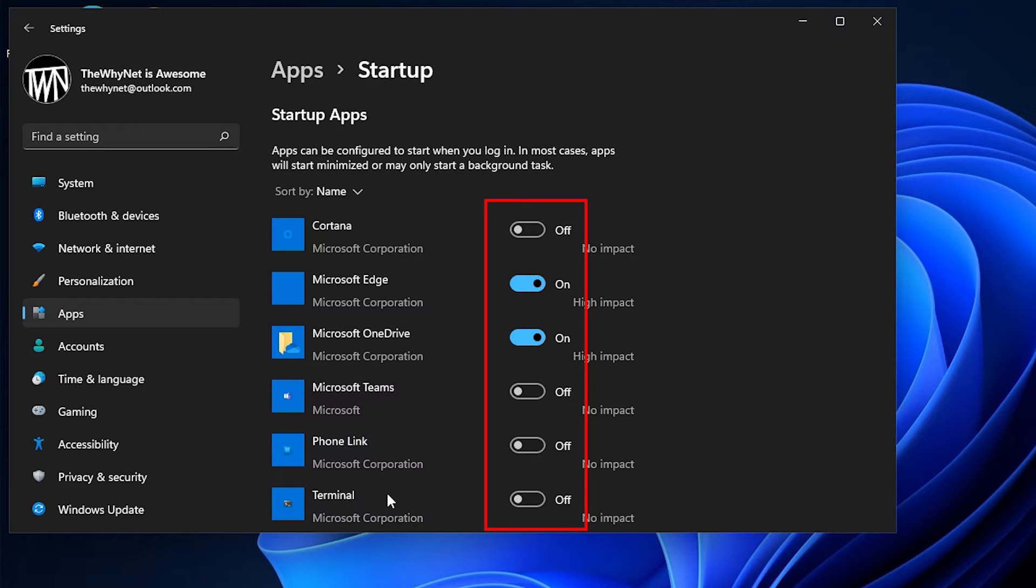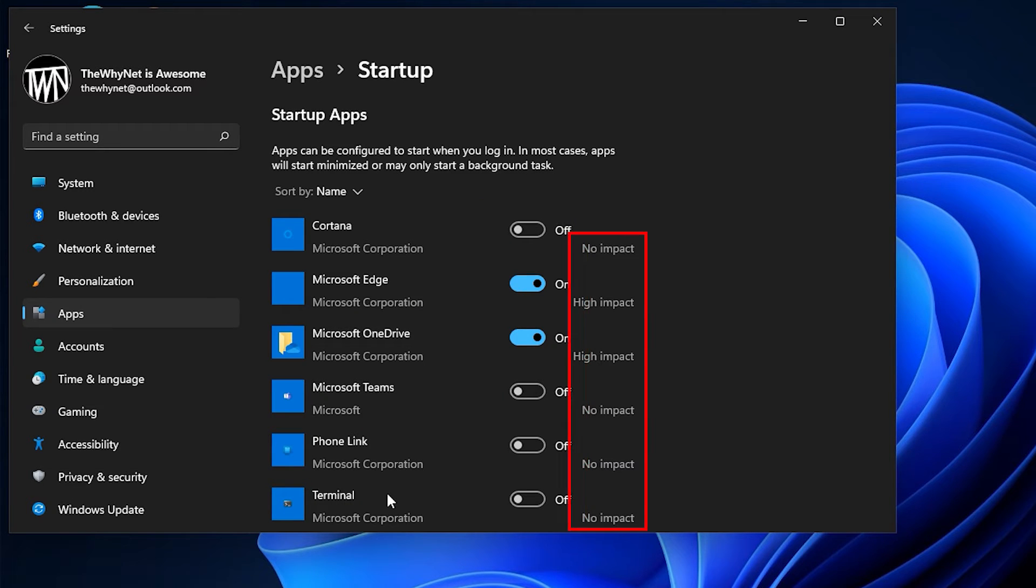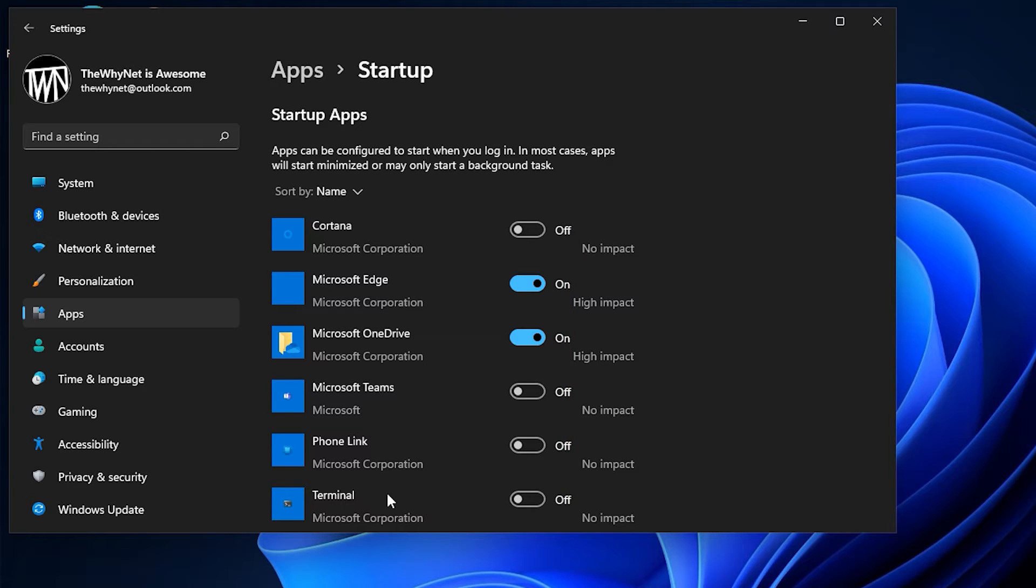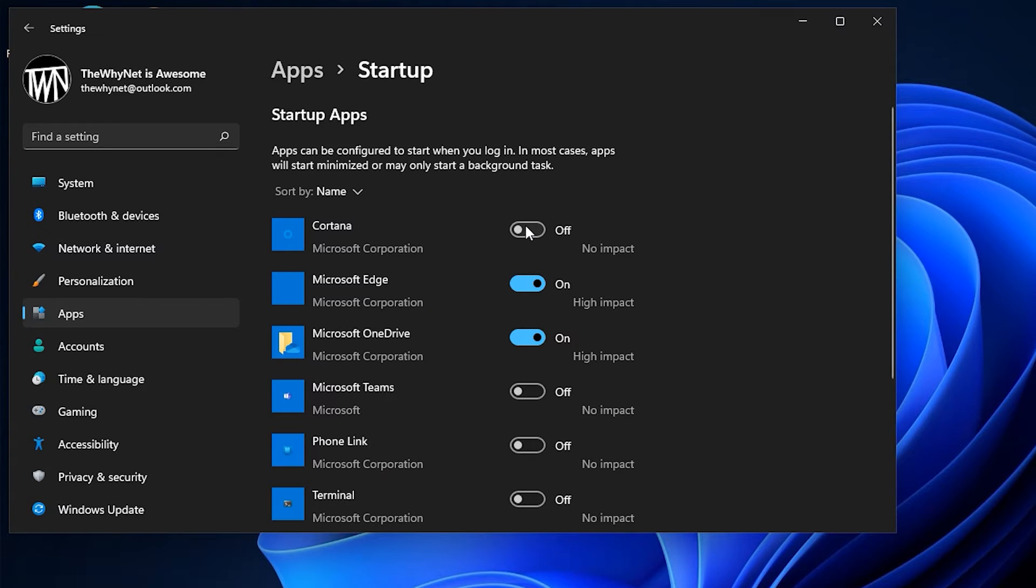This shows if the app is enabled or disabled and this shows the impact on the system. For example, to enable Cortana on System Startup, after deep concentration and consideration, click here.